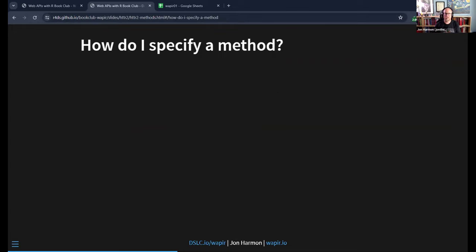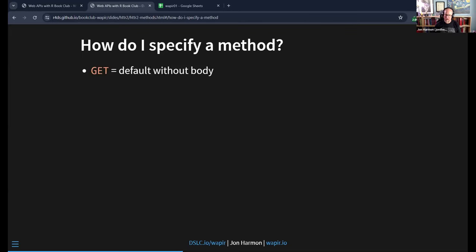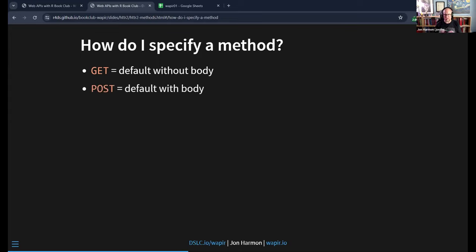How do you specify a method? Many APIs use GET or POST — those are by far the most common methods. By default, if you pass in a request that doesn't have a body, httr2 is going to default to using GET — you don't have to tell it. But technically GET can have a body, so you can still set that if you really need to. Similarly, if your request does have a body, httr2 is going to default to POST. But maybe you have a body but it's actually a GET request, or maybe there's no body but it's still a POST request because APIs can break rules.